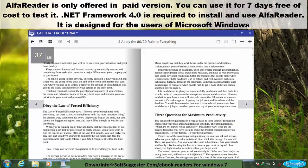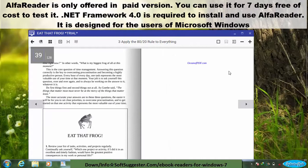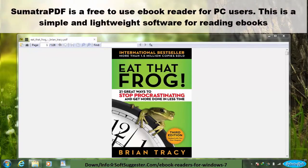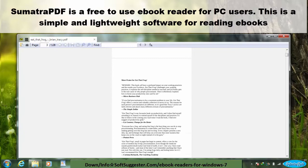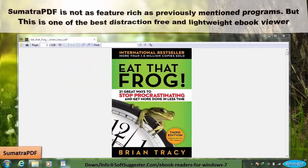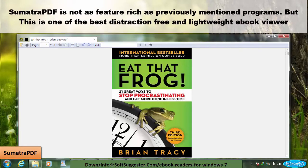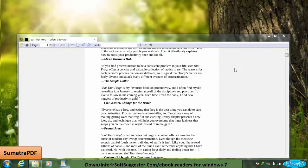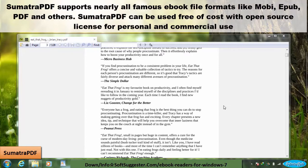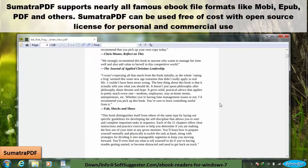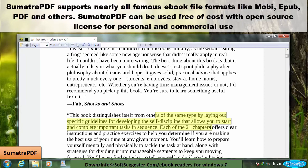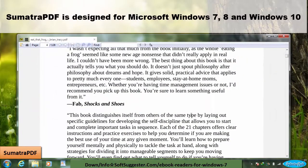.NET Framework 4.0 is required to install and use Alpha Reader, and it is designed for Microsoft Windows users. Sumatra PDF is a free-to-use ebook reader for PC users — a simple and lightweight software for reading ebooks. While not as feature-rich as previously mentioned programs, it is one of the best distraction-free and lightweight ebook viewers. Sumatra PDF supports nearly all famous ebook file formats like Mobi, EPUB, PDF, and others, and can be used free of cost with an open-source license for personal and commercial use. It is designed for Microsoft Windows 7, 8, and Windows 10.